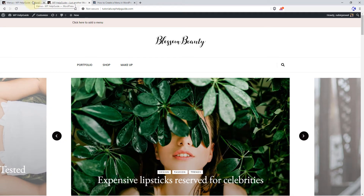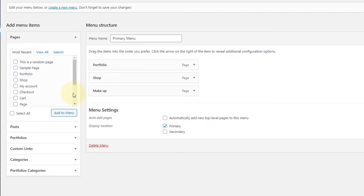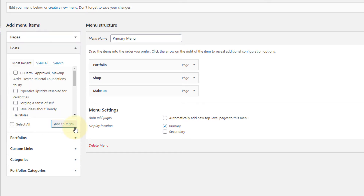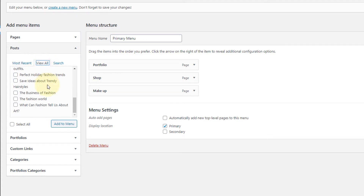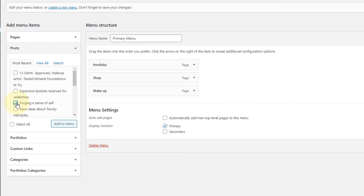Along with pages, you can also add posts to your menu. Here you'll see the list of recent posts. In View All, you'll see all the posts that you have published. If you have a long list of posts, you can also search for the post you want to add. Let's add one post and click on Add to Menu.